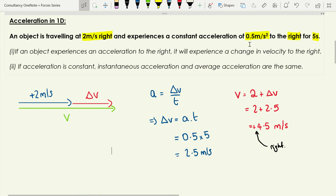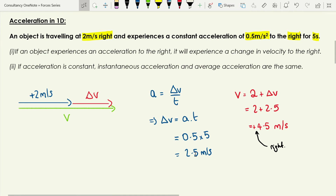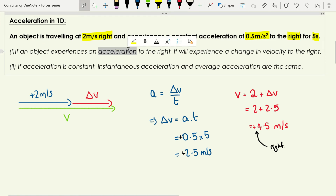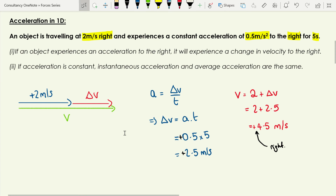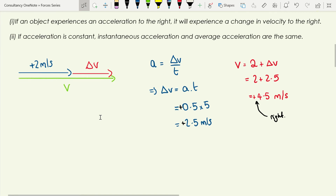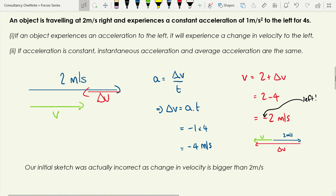Using the equation, change in velocity equals acceleration times time: acceleration is plus 0.5 (acting to the right), time is 5 seconds, giving a change in velocity of plus 2.5 meters per second. Adding this to the initial velocity gives a final velocity of plus 4.5 meters per second, or 4.5 meters per second to the right.